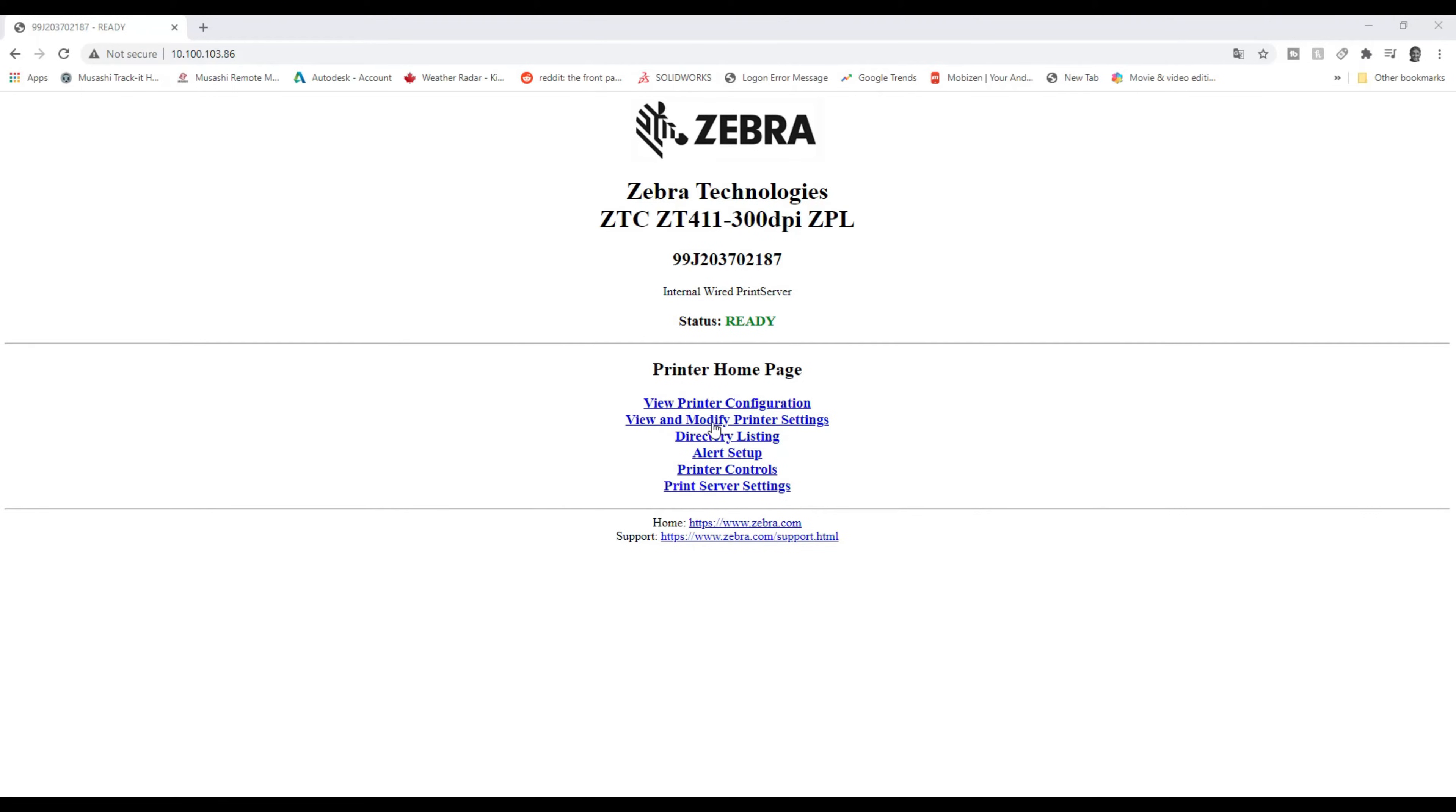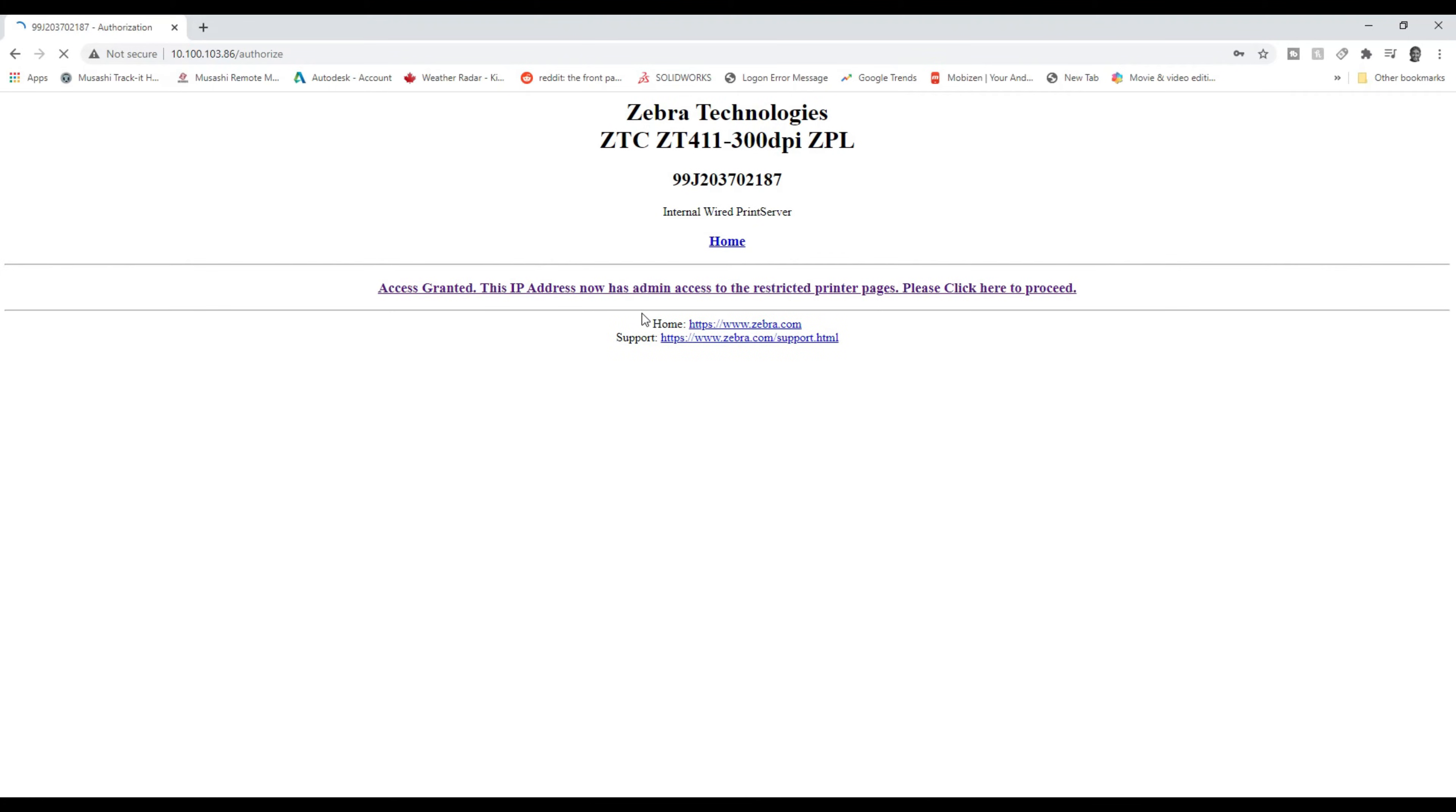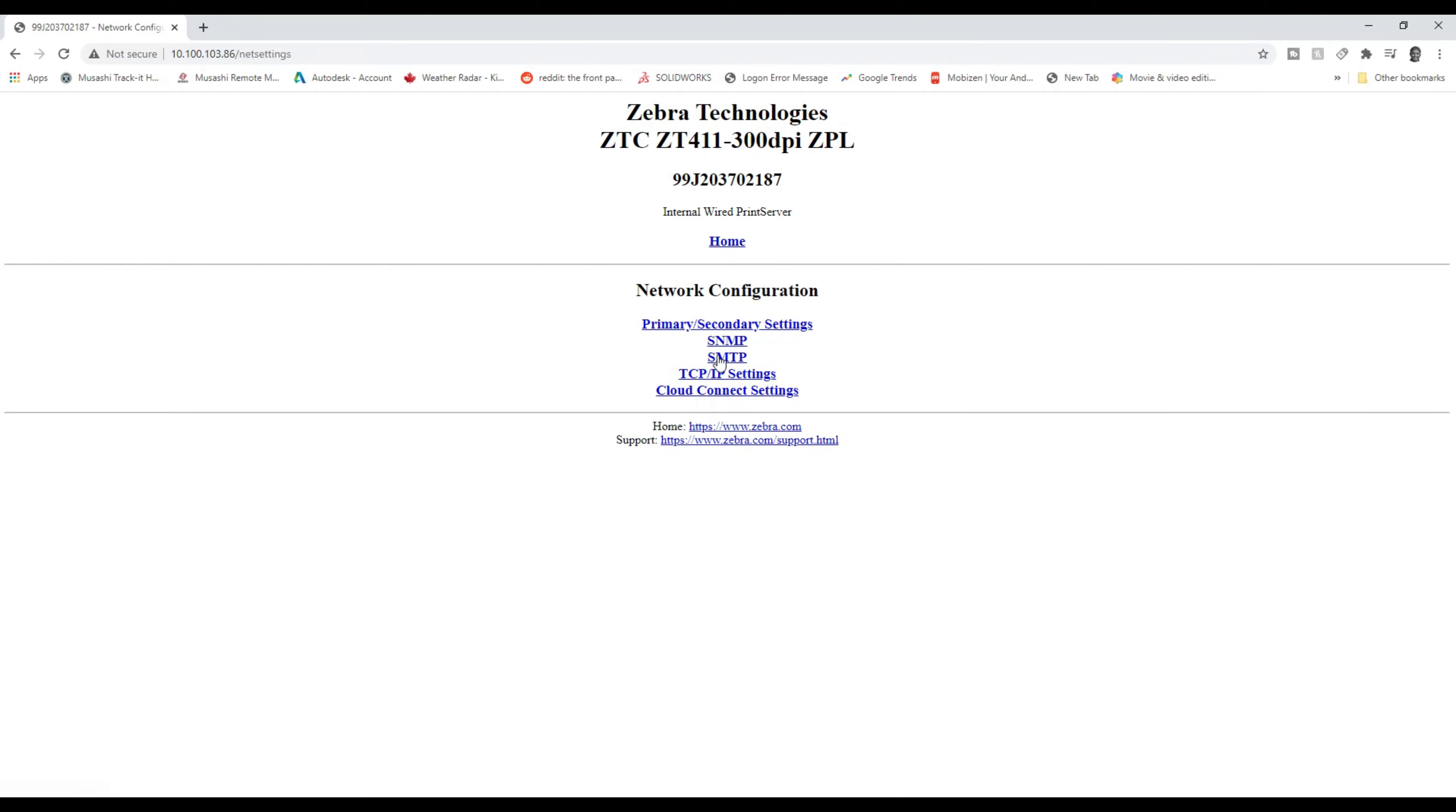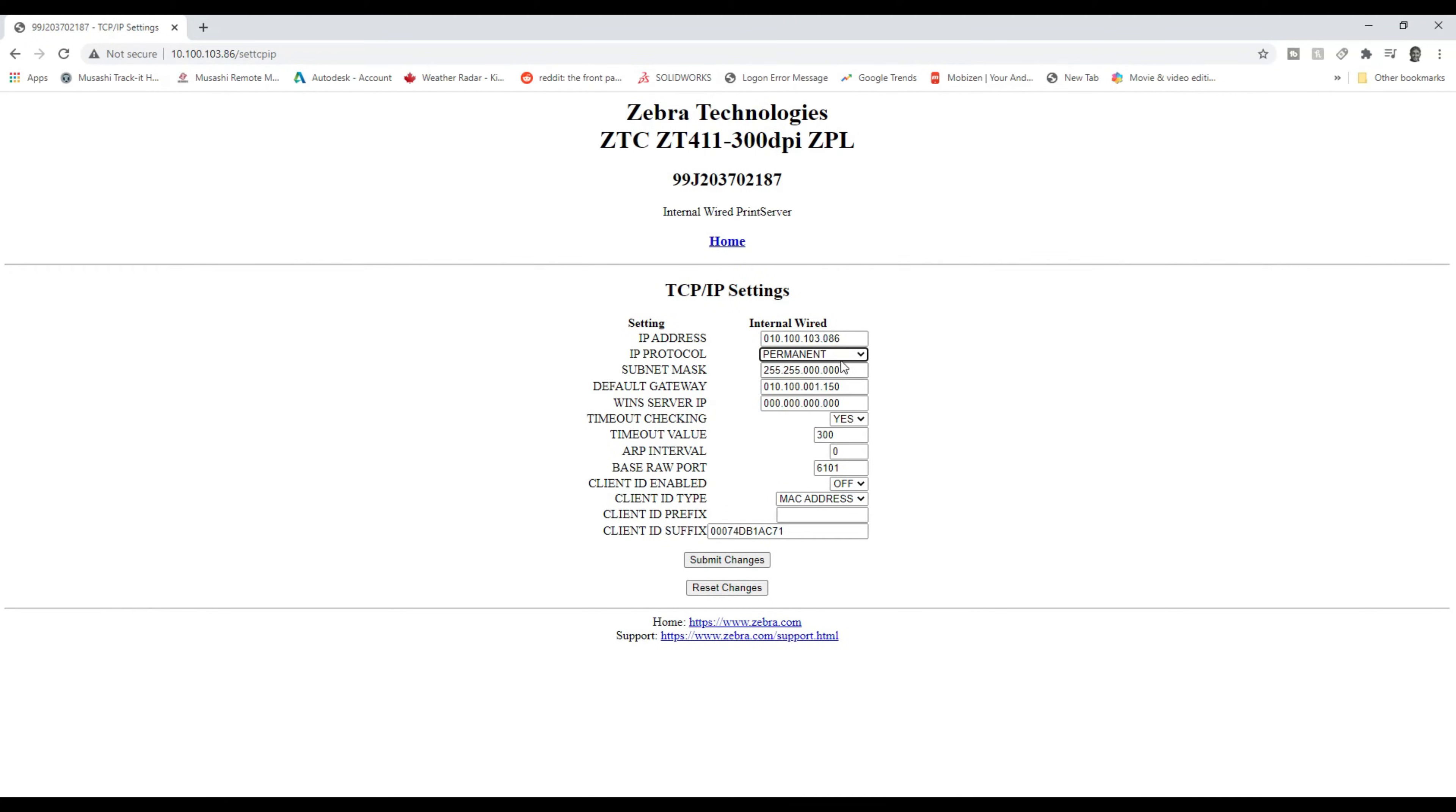And then, come on down to view and modify printer settings. Once again, the password is 1234. We'll submit the changes. Access has been granted. Next thing we'll do is go to network configuration. Cloud connect settings, that's different, that's new. But what we want is TCP IP settings. We want to make this permanent and then we want to change this to what we need.